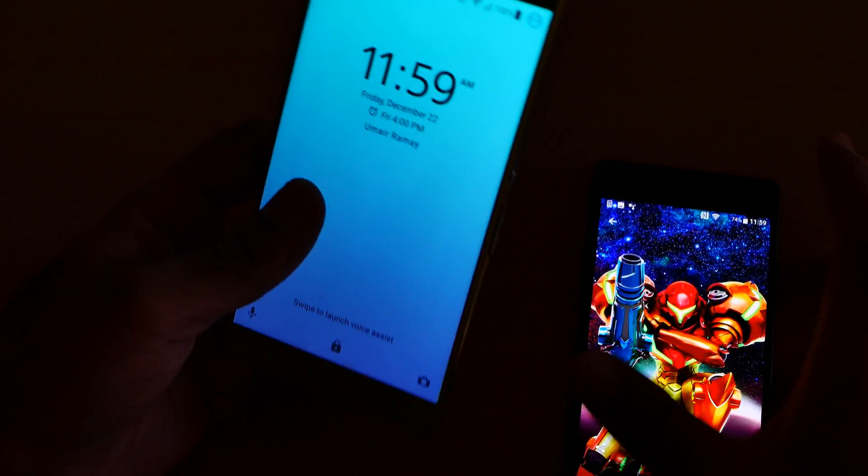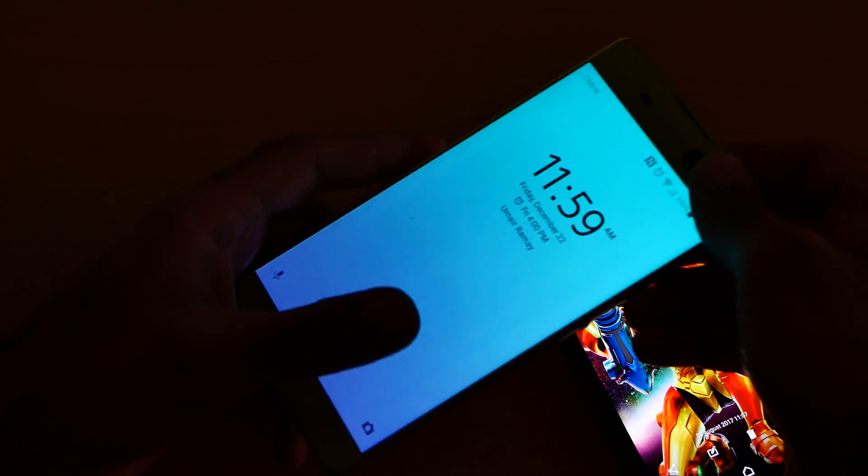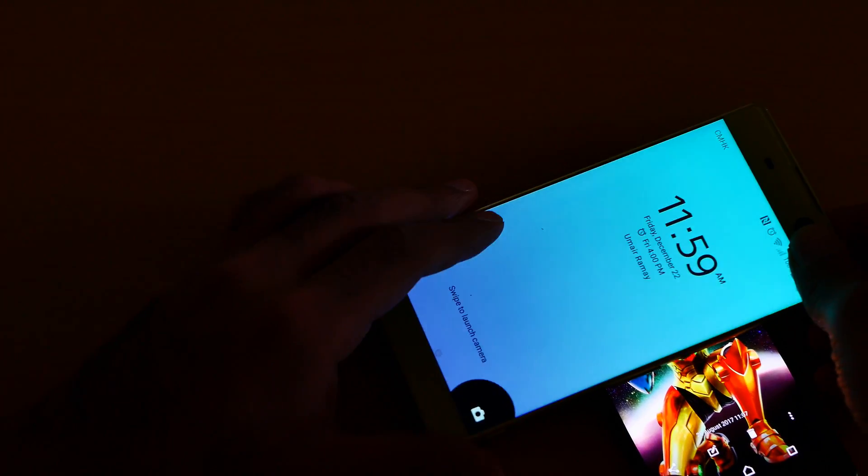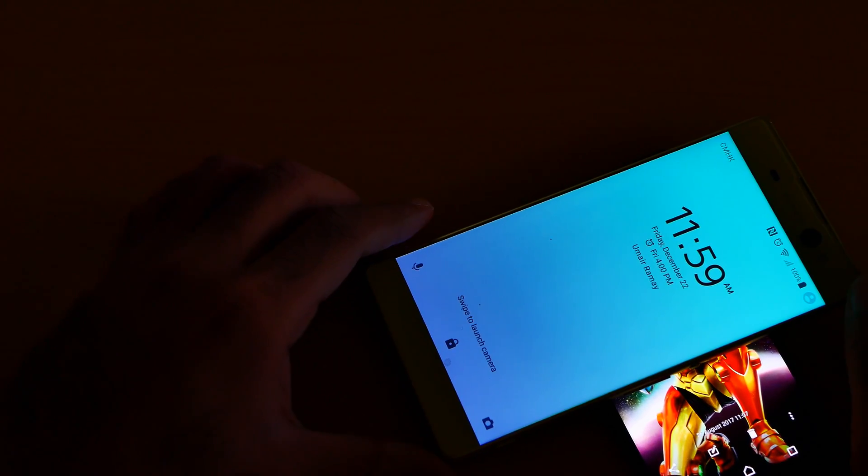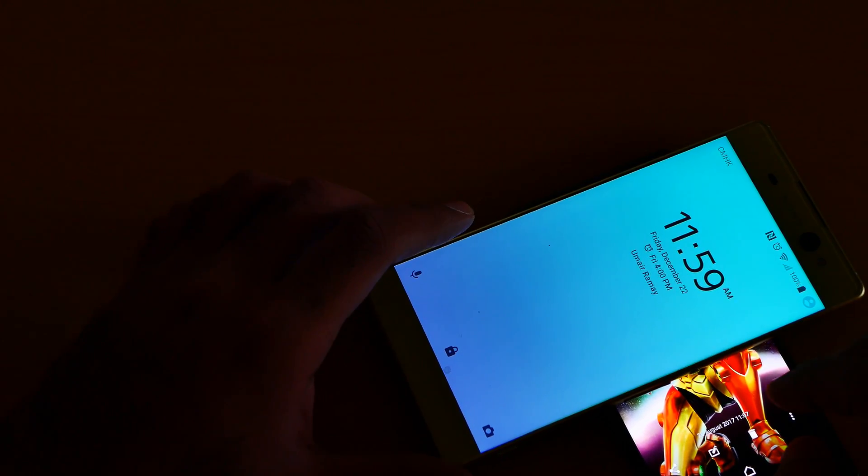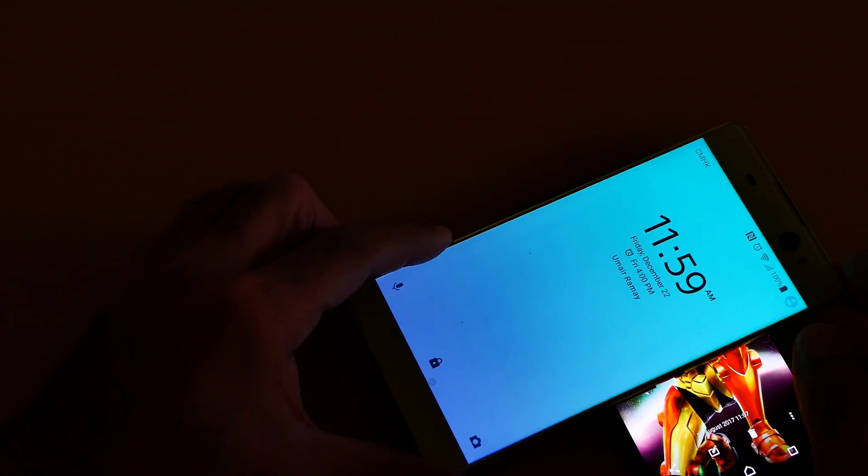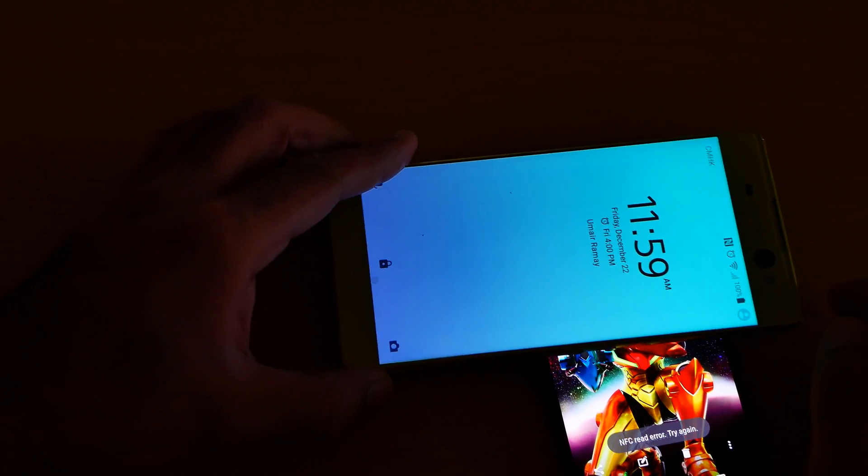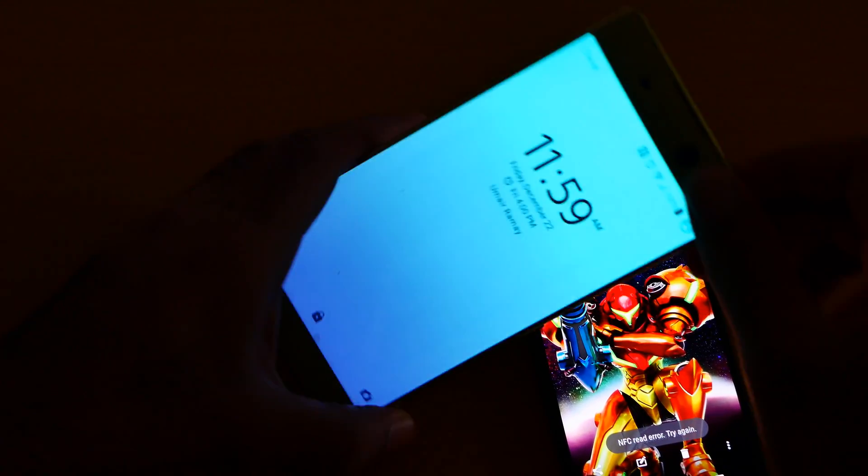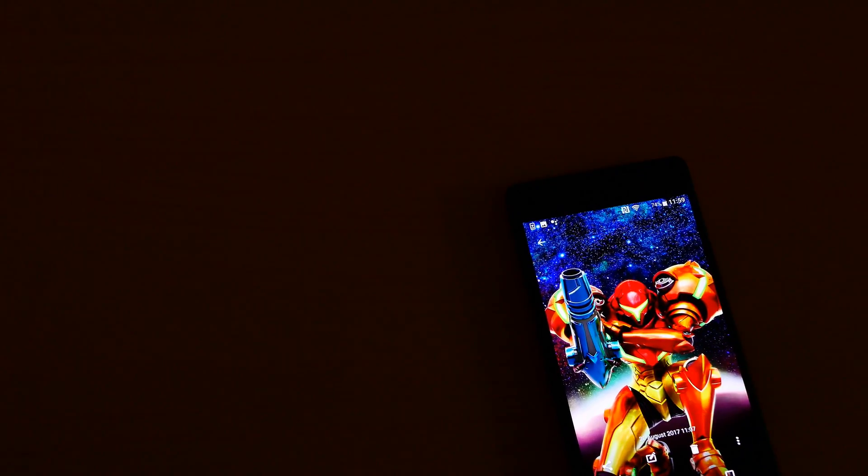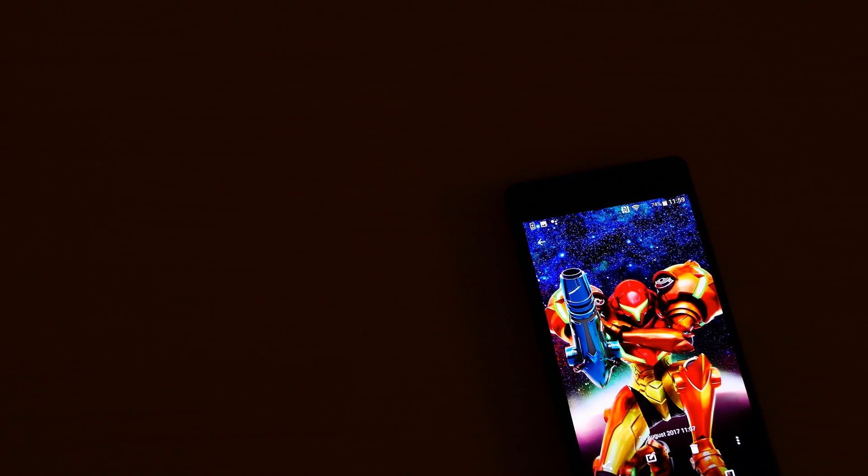XA Ultra is on the back. So to do NFC, you do like this. Okay, come on. It's not working.